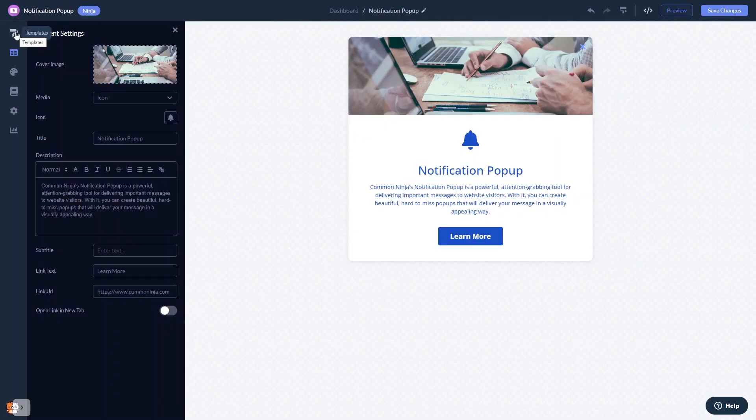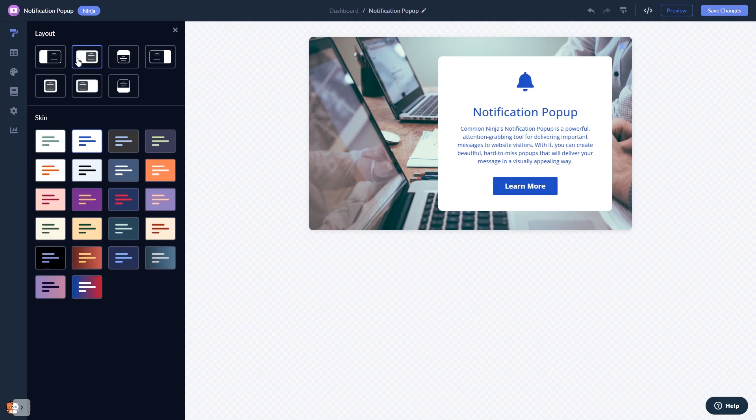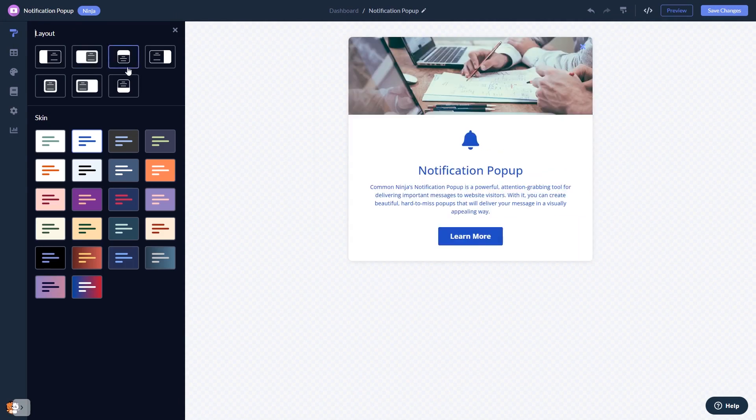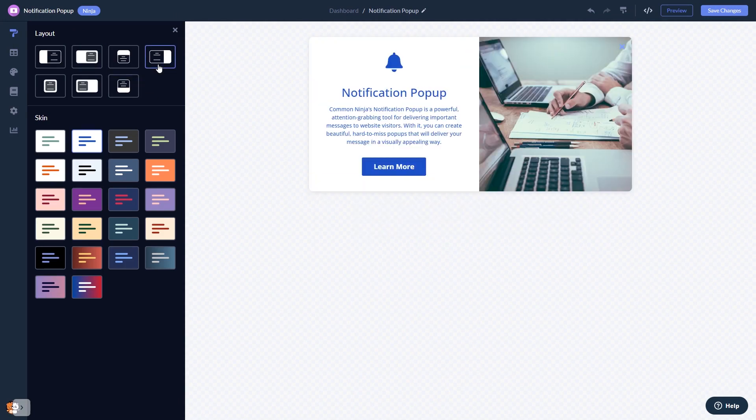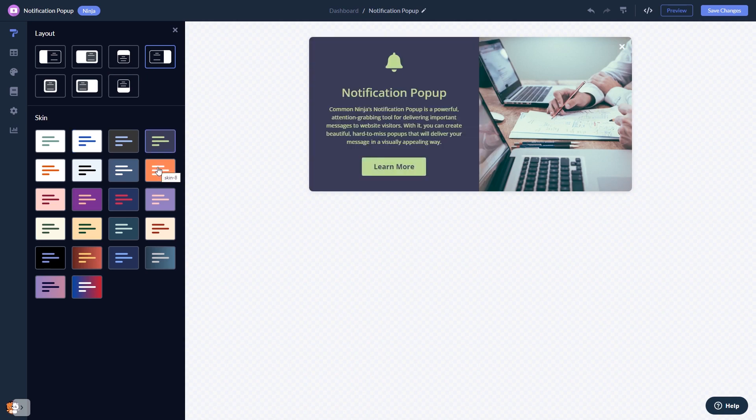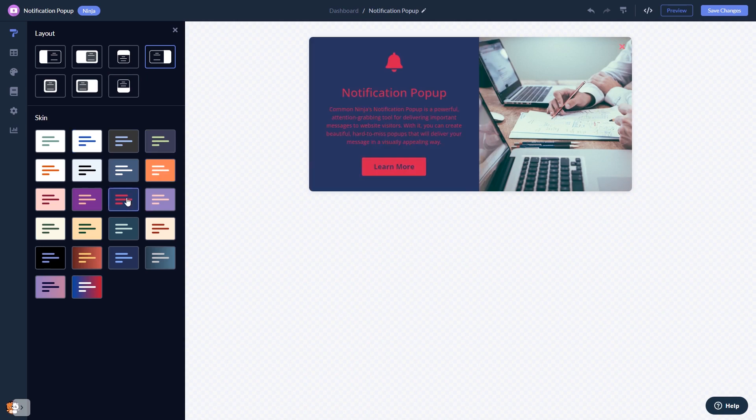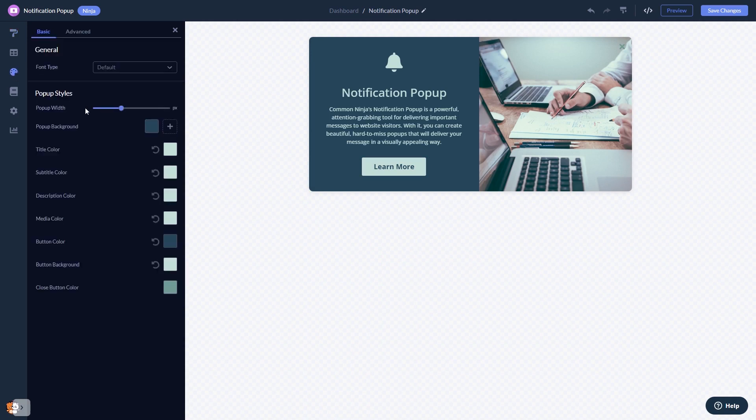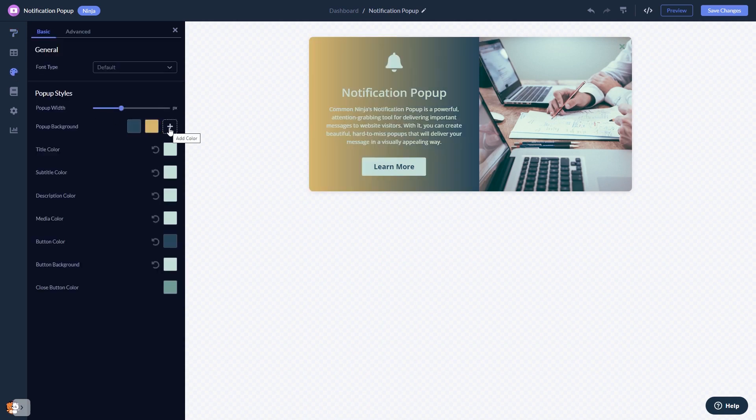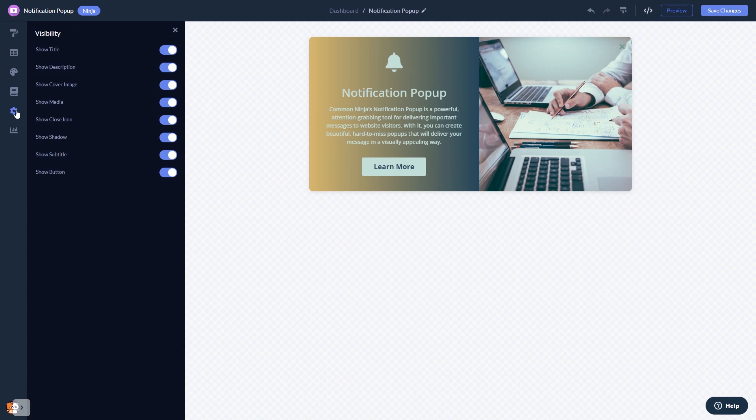You can select a layout and a skin. Customize the notification popup look and feel. Set display rules to when and where your widget will show and change the settings.